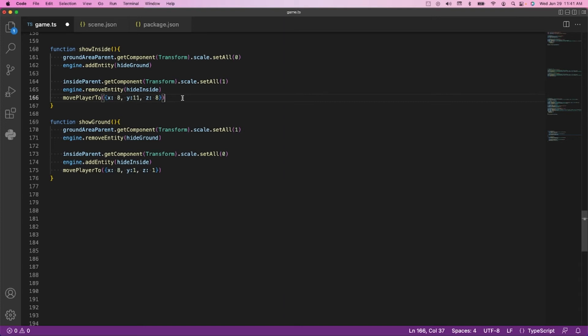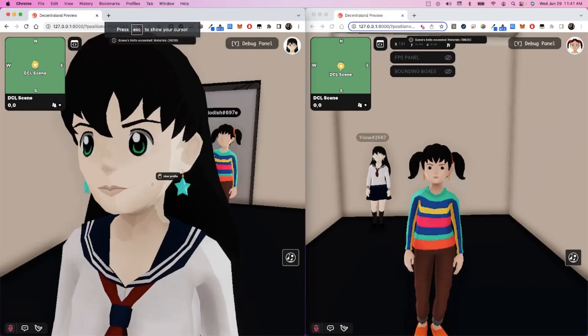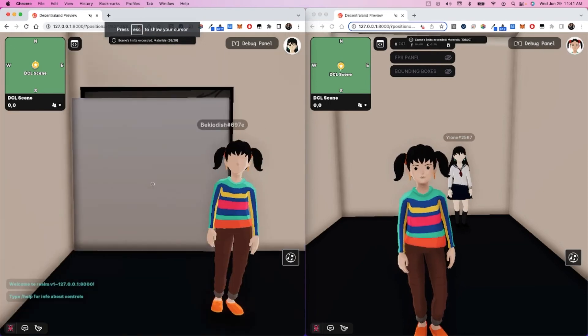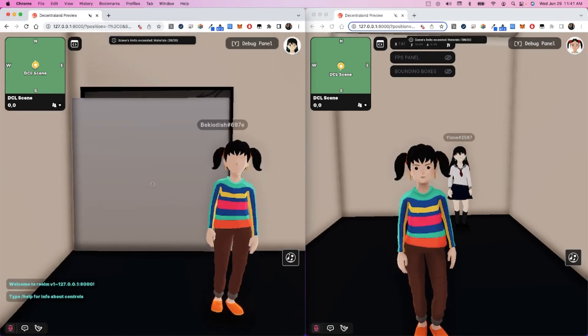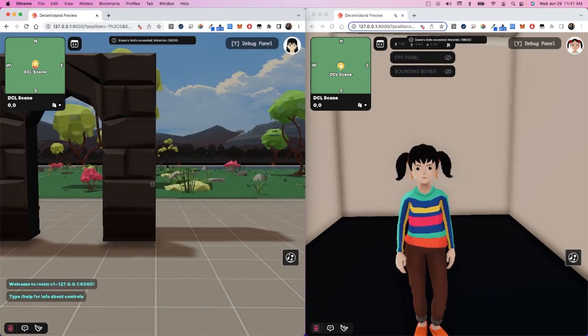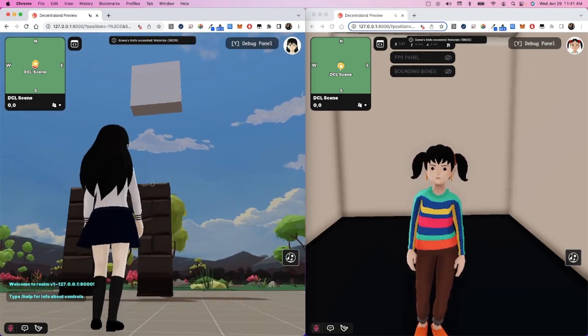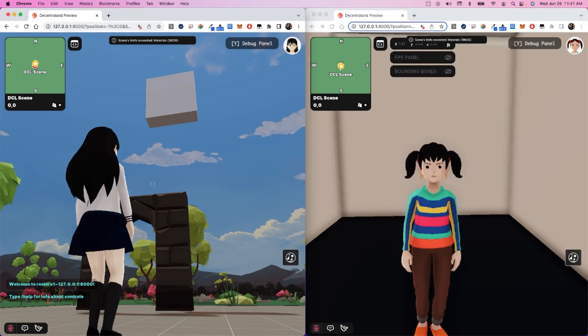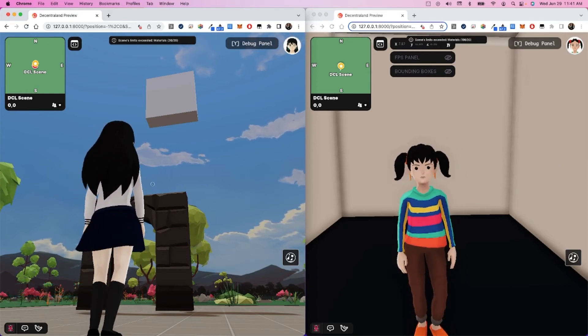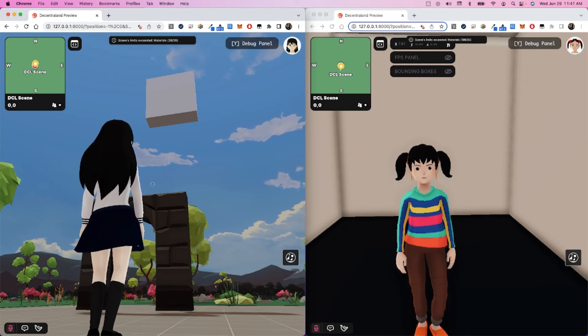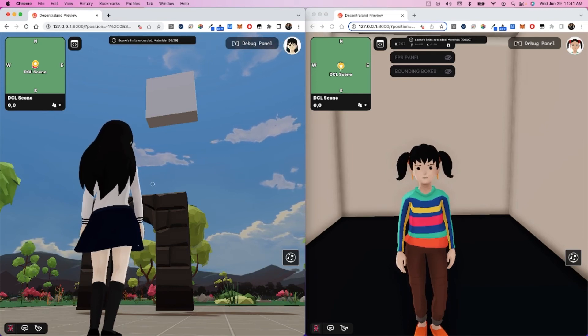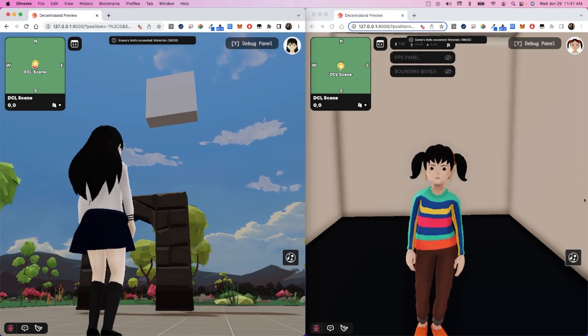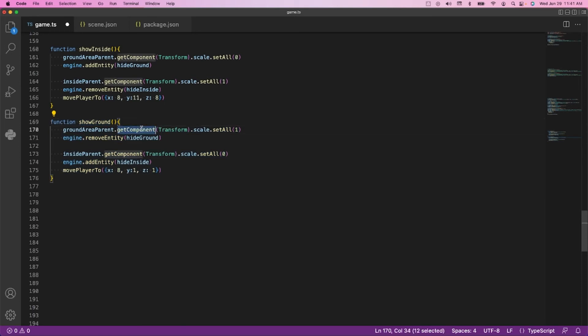So now let that sink in for a second. You can pause. And then we'll move to the inverse, which is going from inside to outside. When I walk through here, I'm going to do a couple things. So I'm going to walk through and boom. Again, that's all hidden up there. That's the debugger for the trigger area. I just walked through that gray trigger area. What happened? We called the function show ground. It's literally the opposite of show inside.